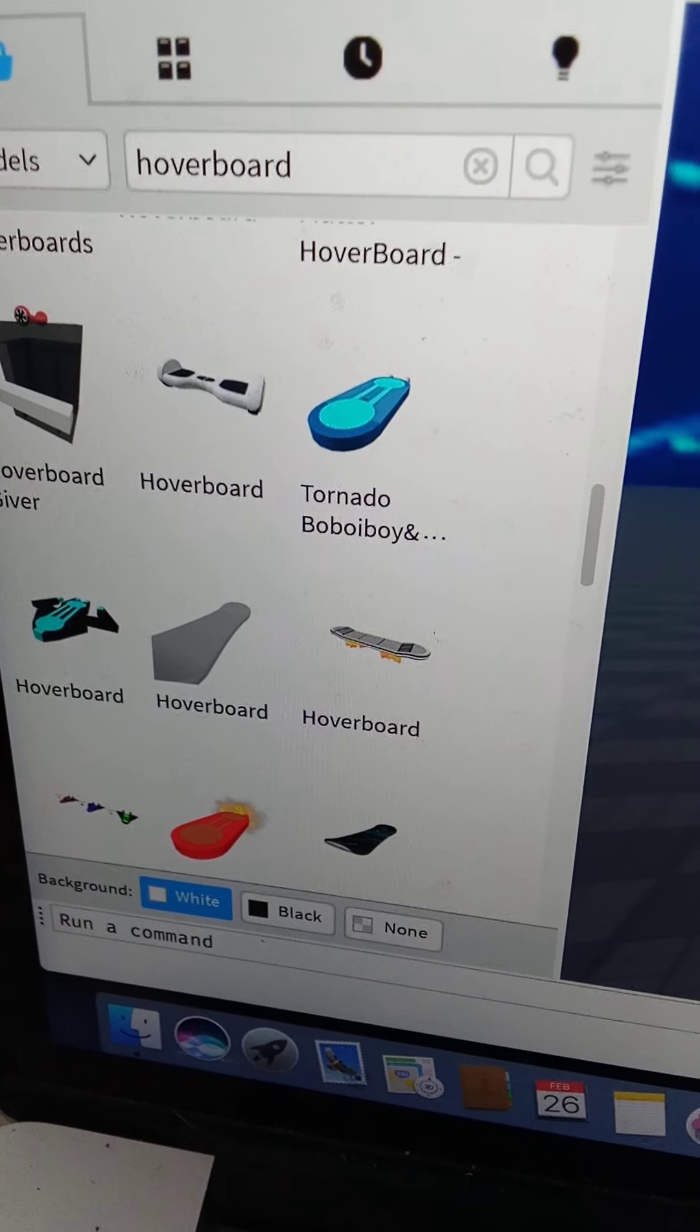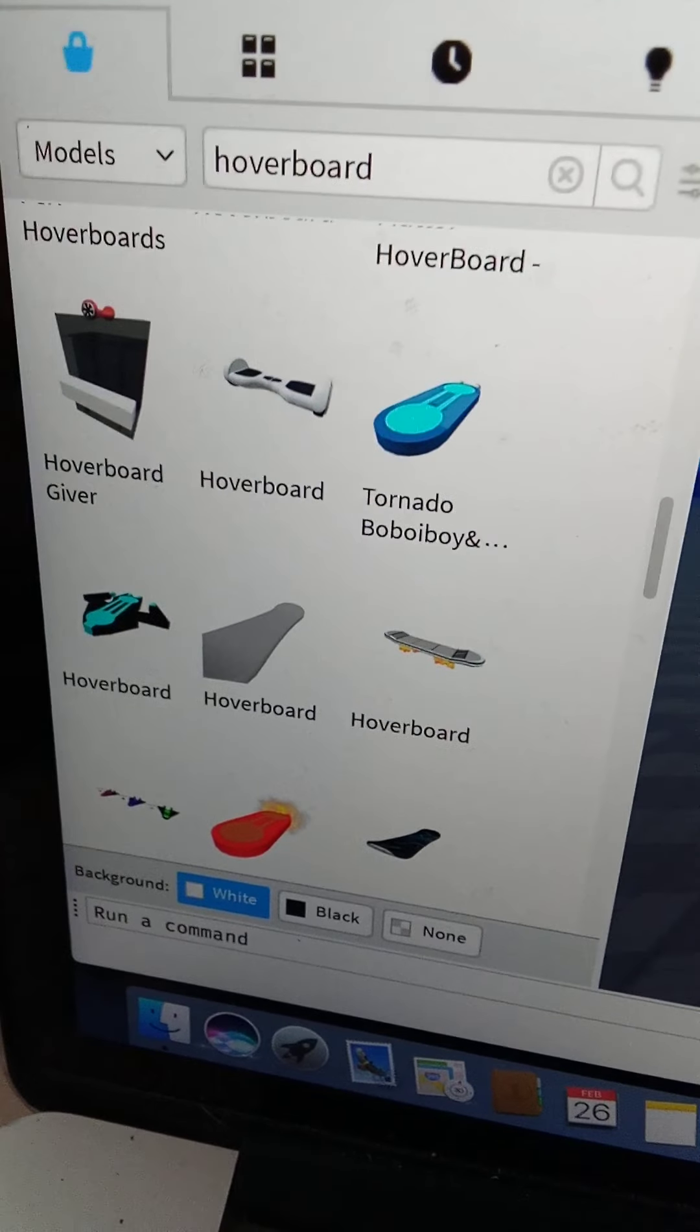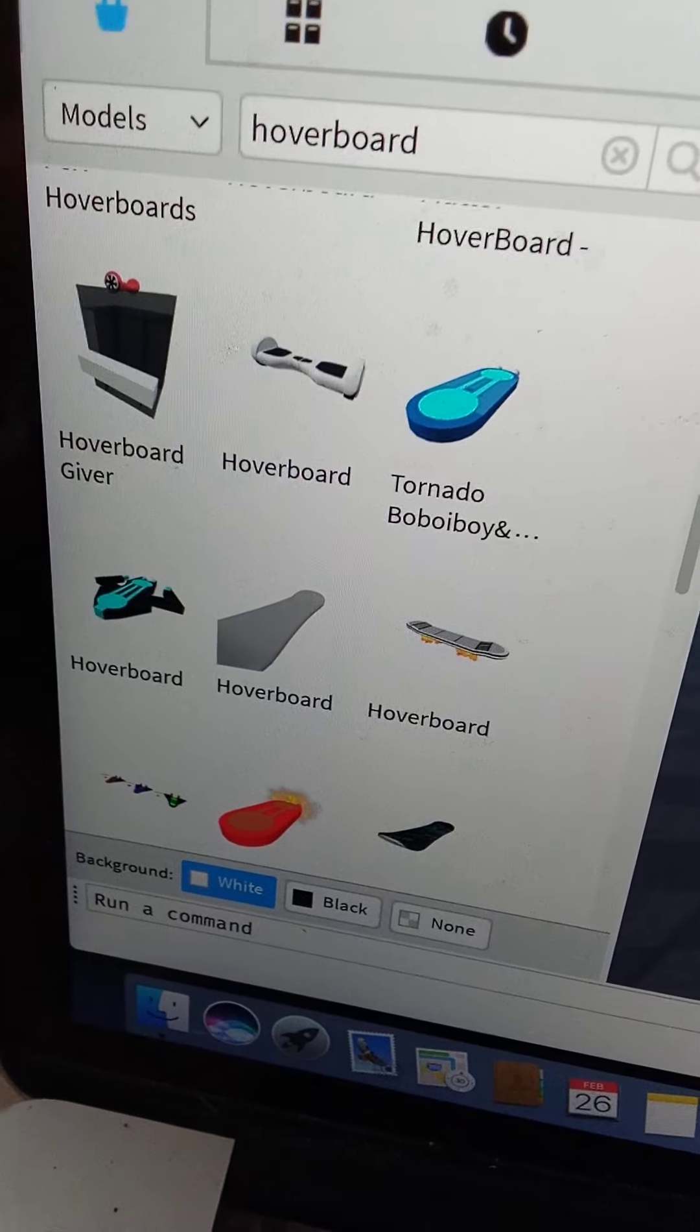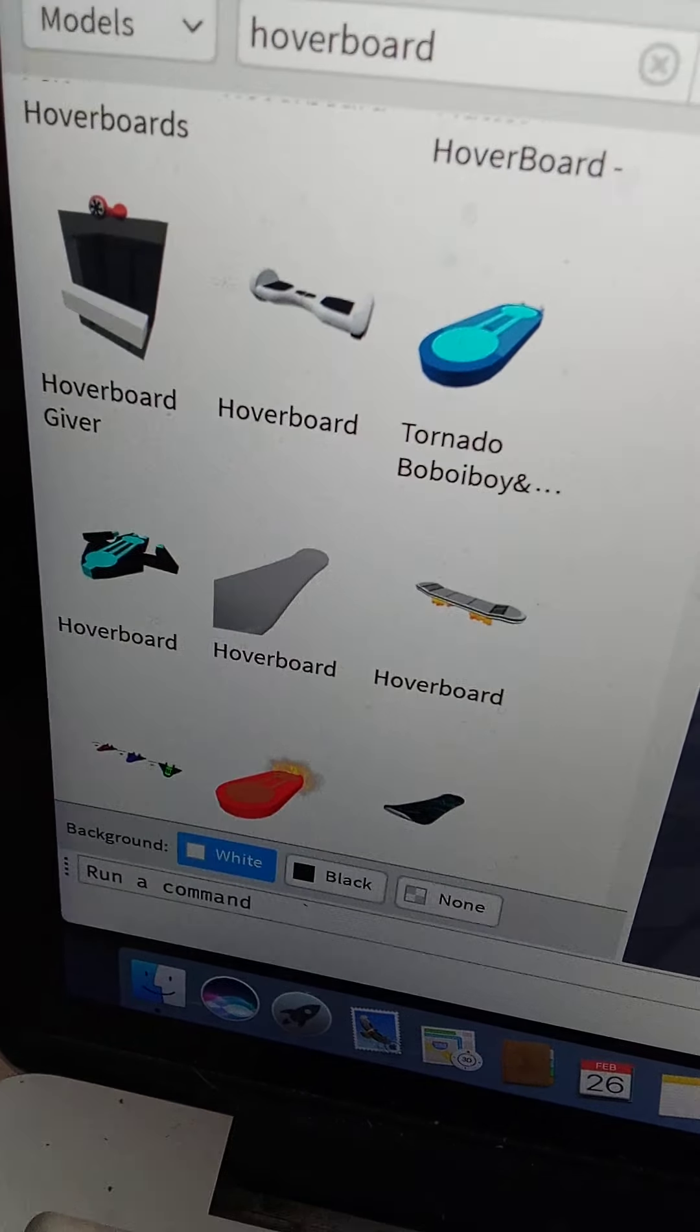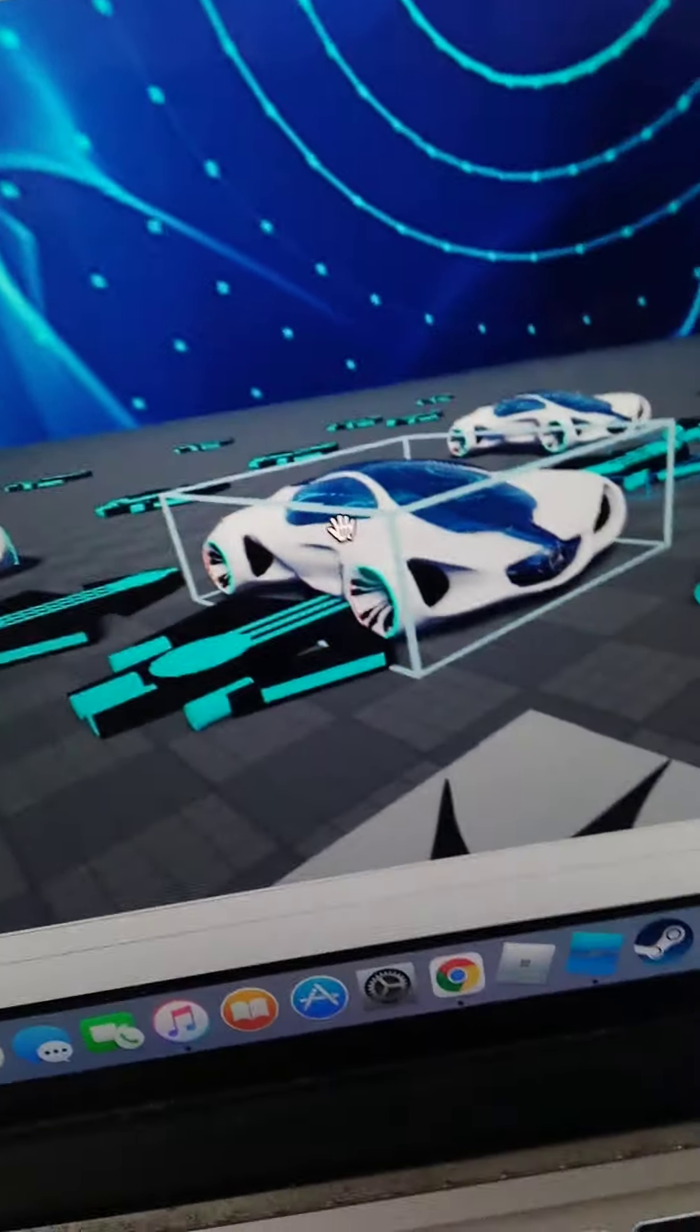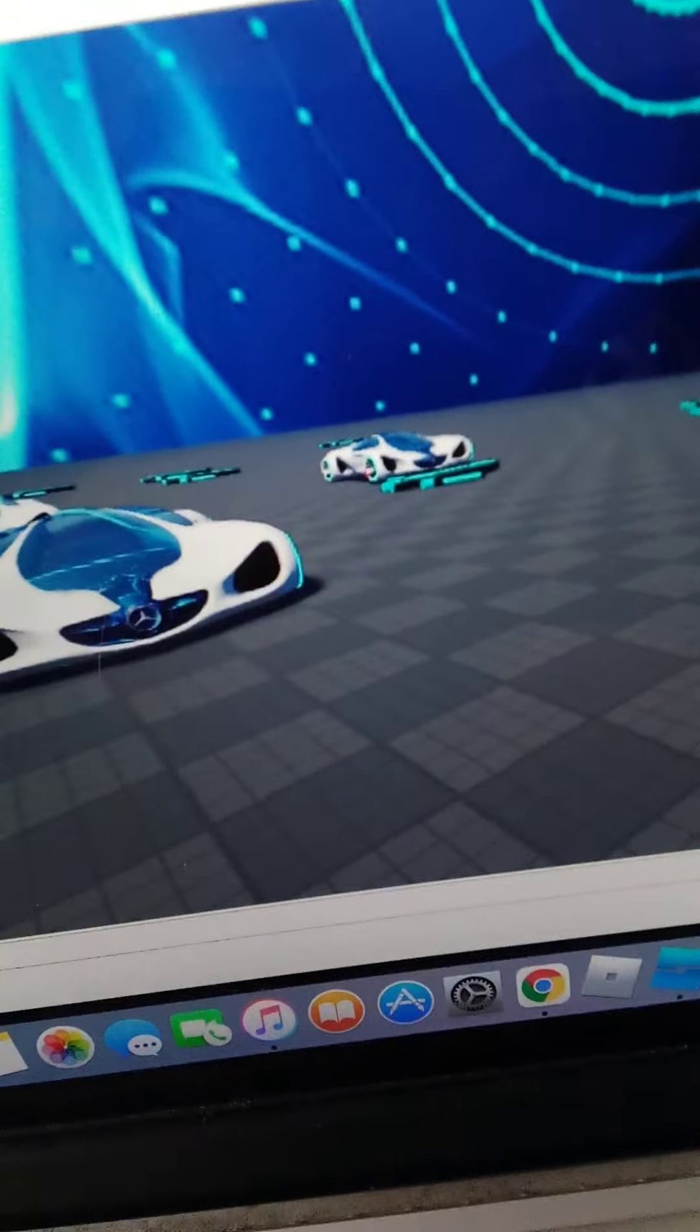Oh my god. I'm probably gonna have too many hoverboards. Oh, yo! That's how many hoverboards I have?! Yo! Okay, guys. I didn't realize that.